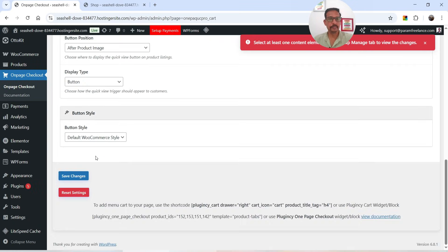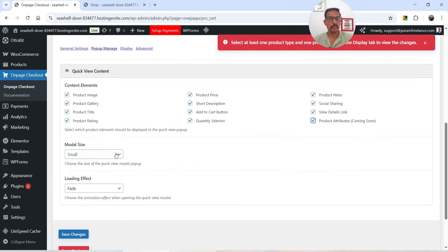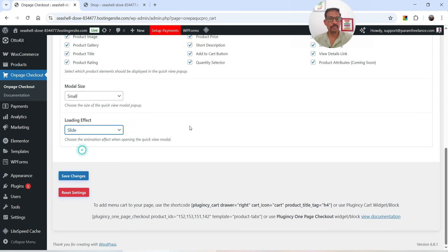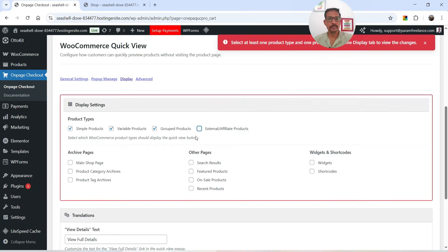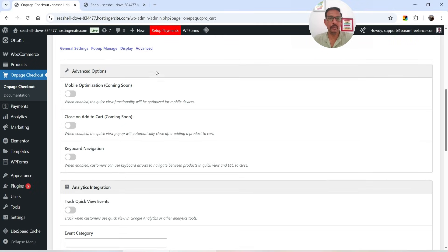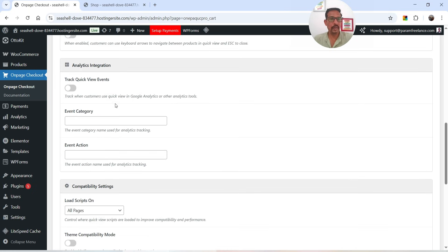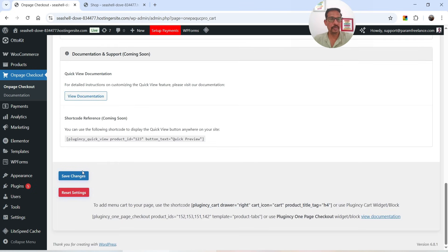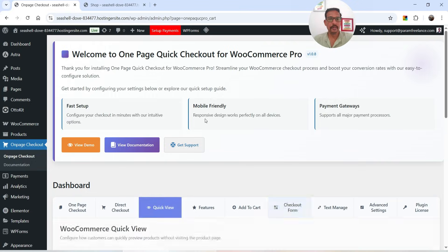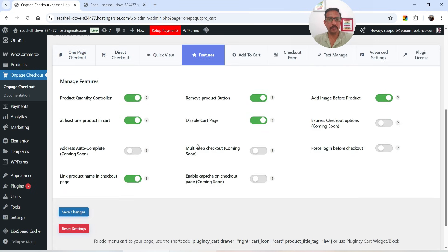Let's also enable Quick View and use the slide effect. You'll now see access to Advanced Settings including mobile optimization, close on Add to Cart, keyboard navigation, and track quick view events. Click Save Changes. Under Features, we now have additional options: address autocomplete, multi-step checkout (coming soon), and force login before checkout.